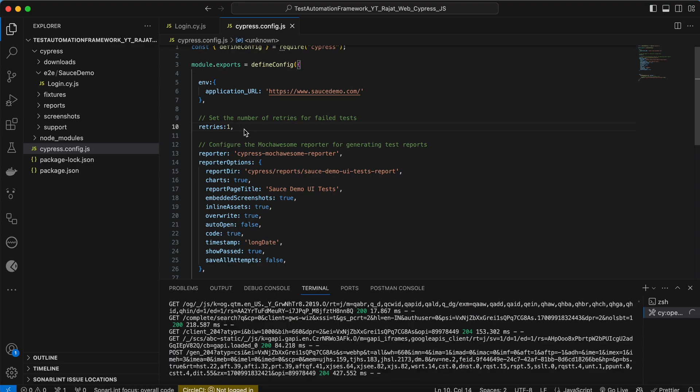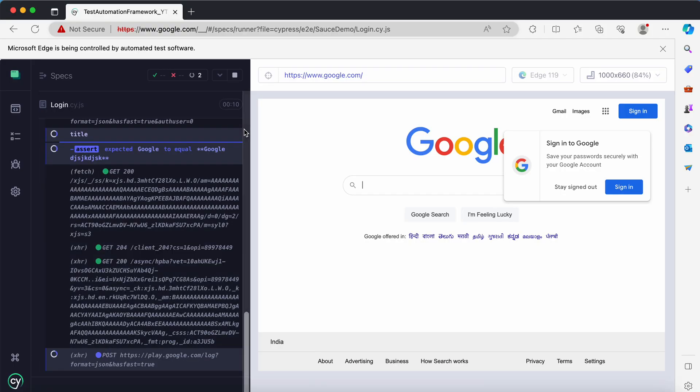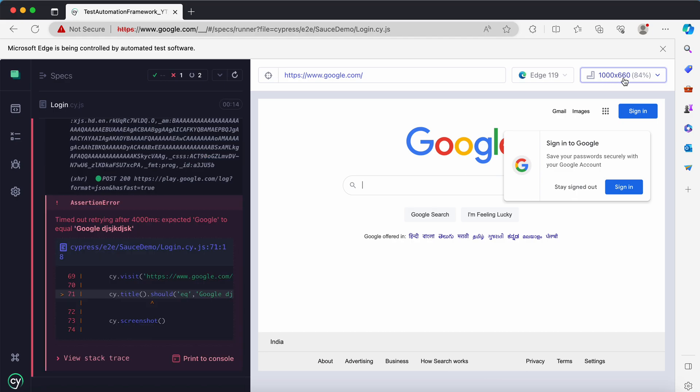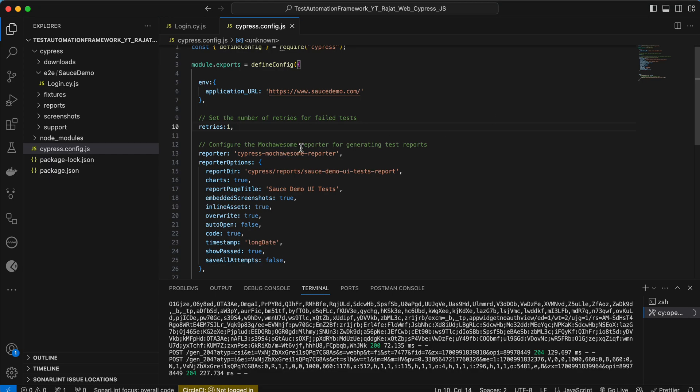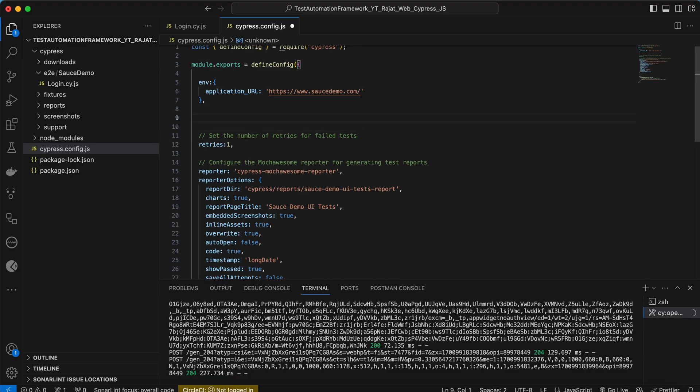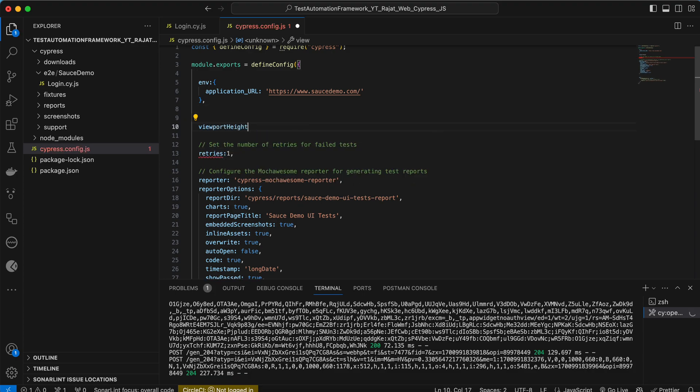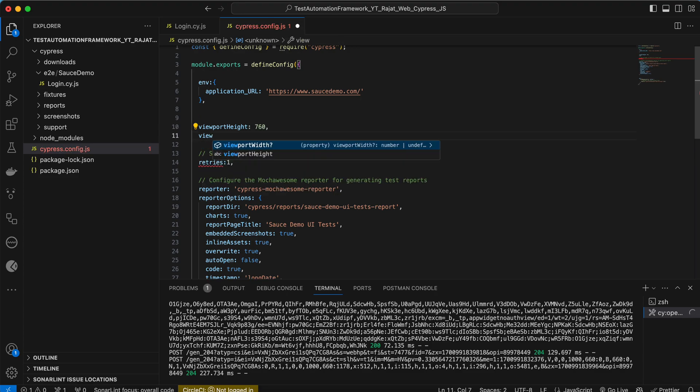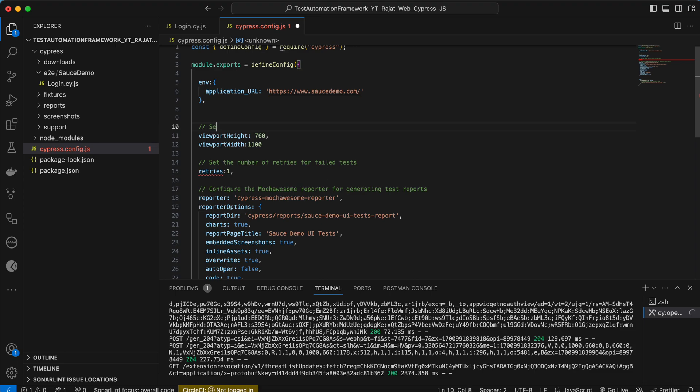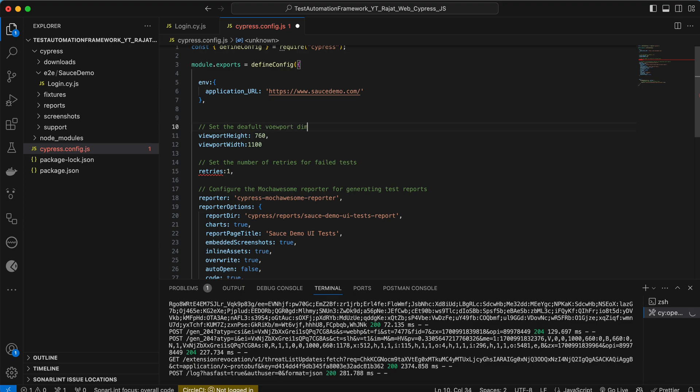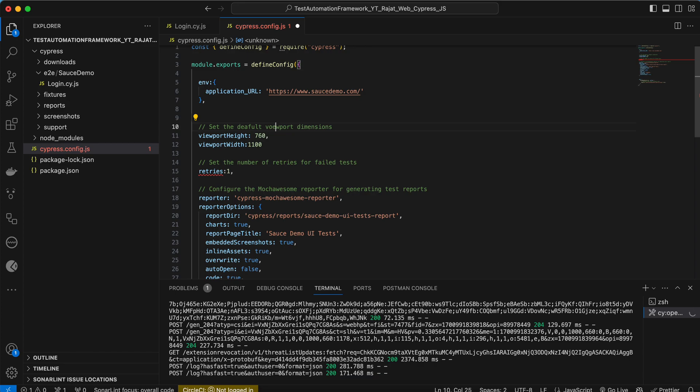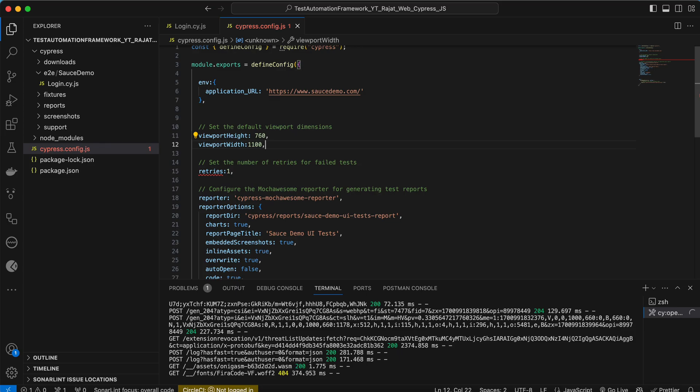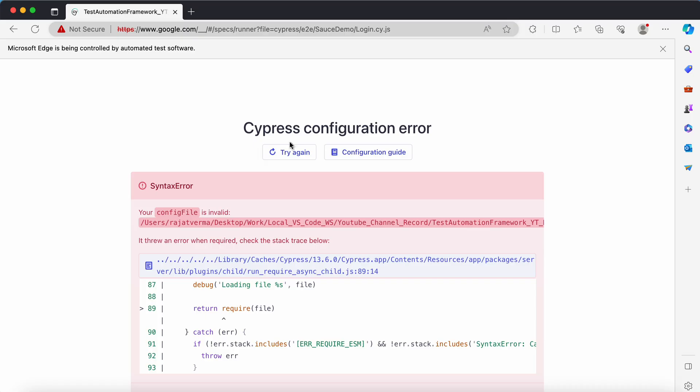Also, currently it is executing with these dimensions, this height and width. You can change this as well. Let's change the viewport. Viewport height maybe 760 and viewport width maybe 1100. What I'm doing here is setting the default viewport dimensions.